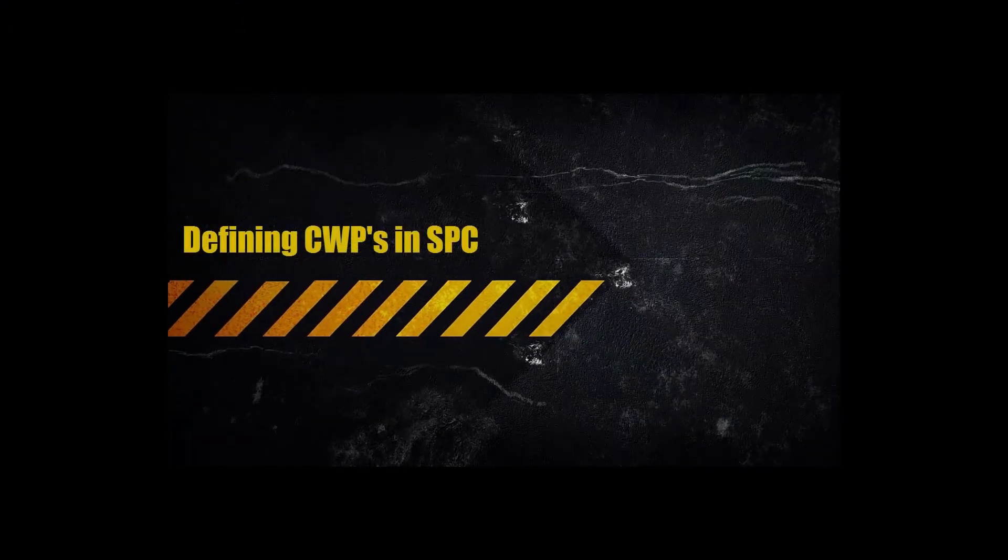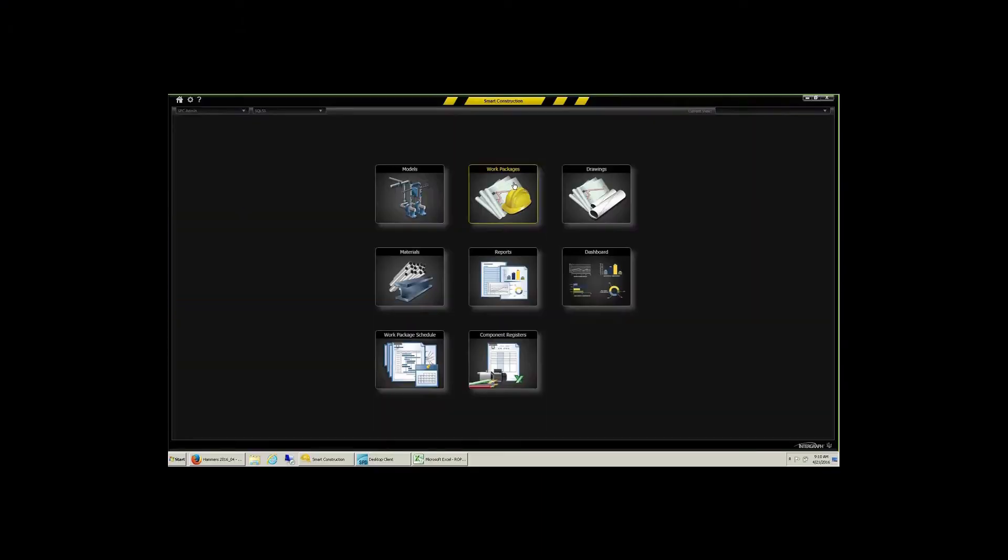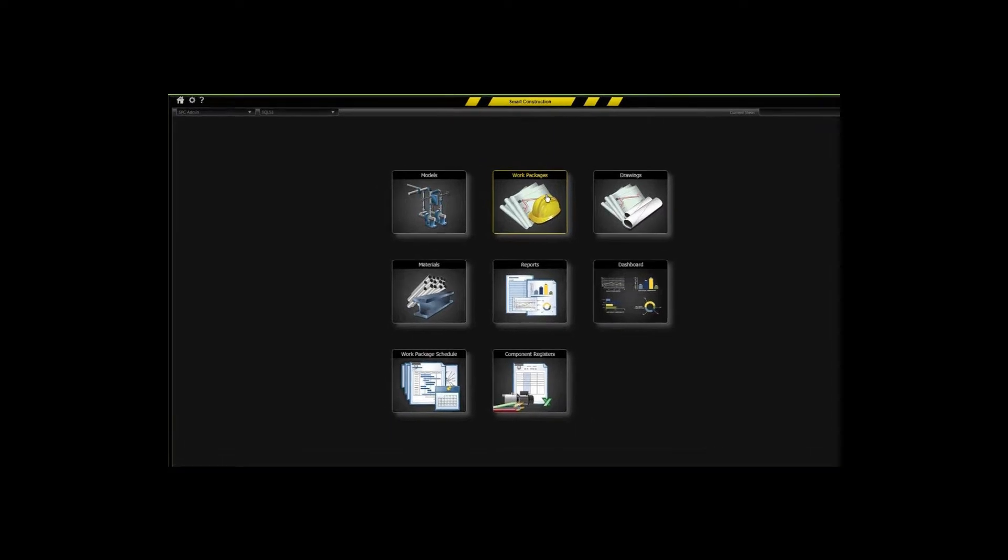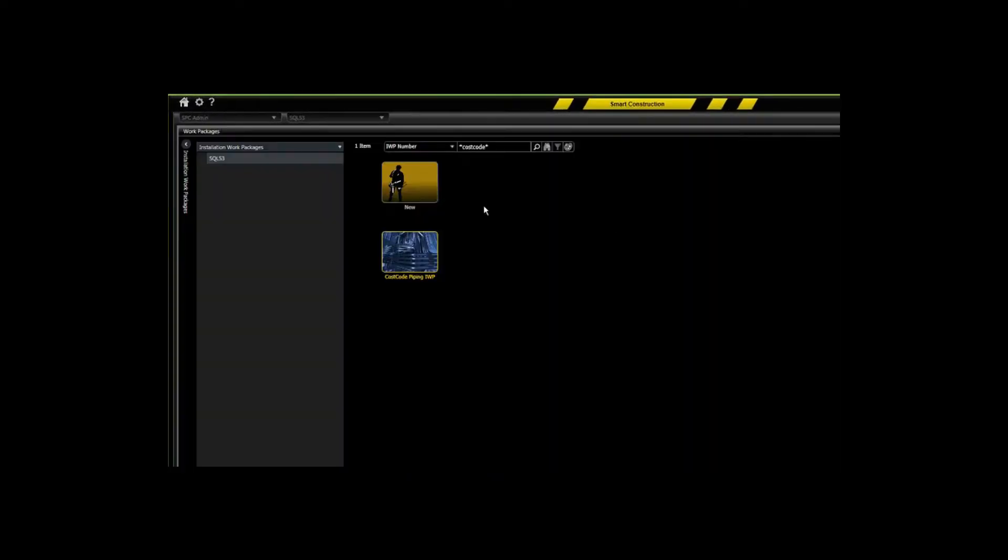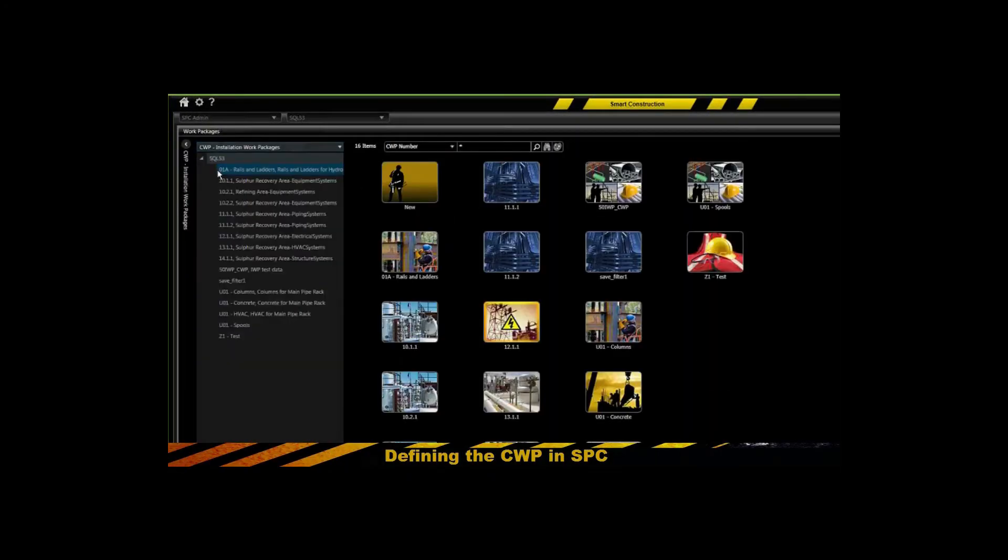Hello, this movie will feature defining CWPs in Smart Plant Construction. As you well know, you've always been able to define installation work packages,